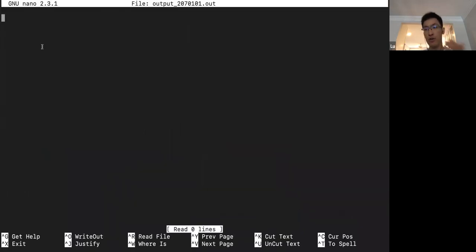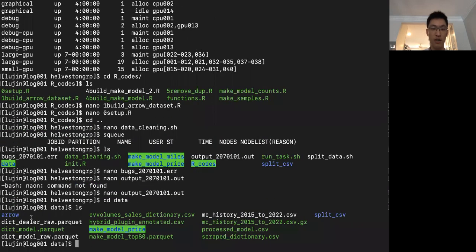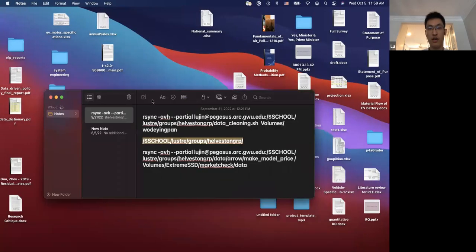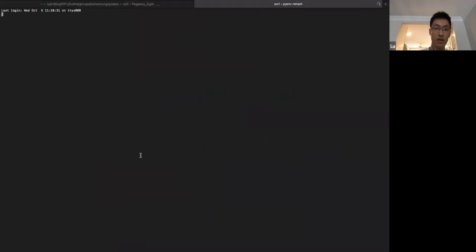Since our R script doesn't have output print statements, the output file will normally be empty — but if you print something, everything will appear in the .out file. The data gets stored in the directory you specified in your code. All our processed data is stored in the data folder and everything we've processed is there.